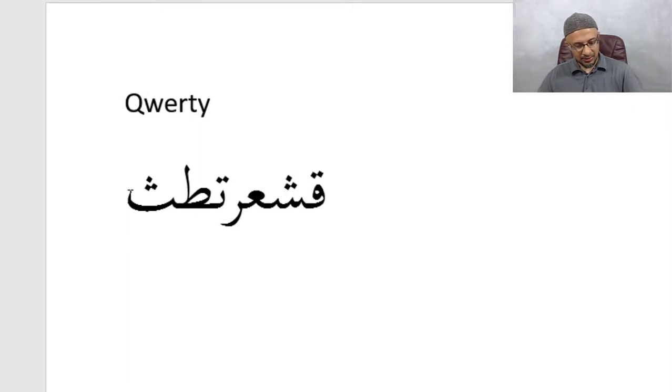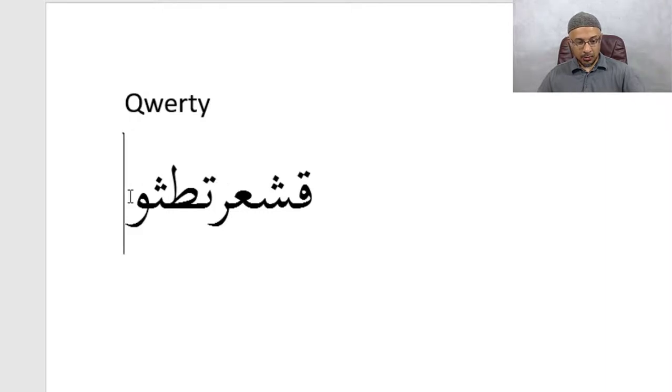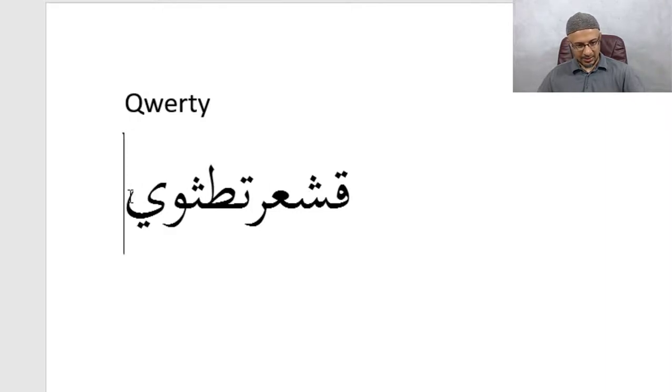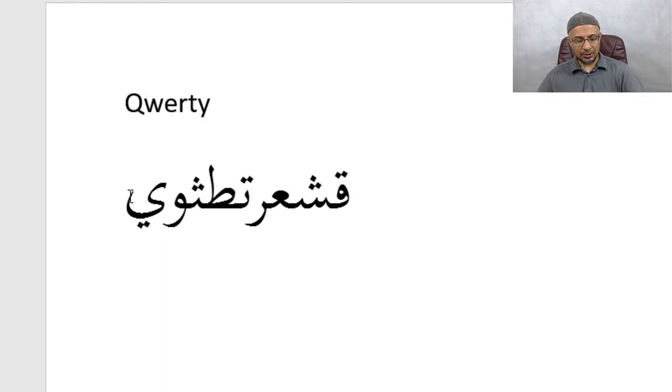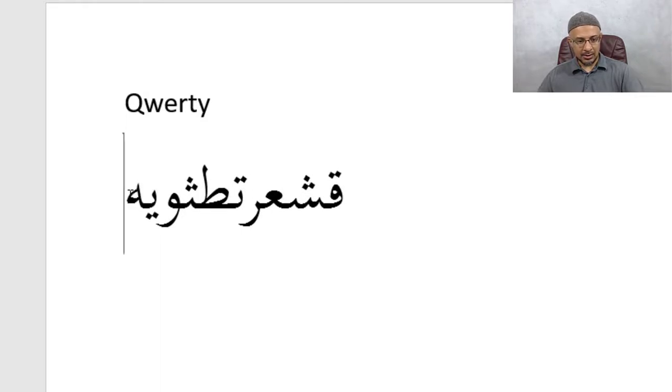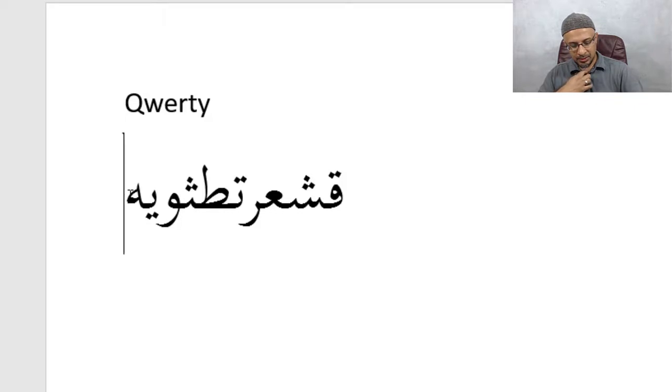Then we have the, what's the U? U is a Wow. Right? U. The I is a Ya. So the I is a Ya. The O actually is like a Ha. Right? The, from the throat. Deep in the throat.